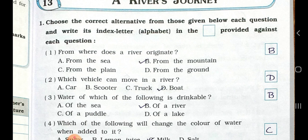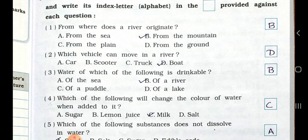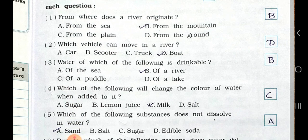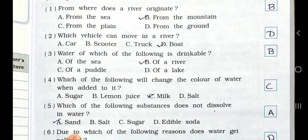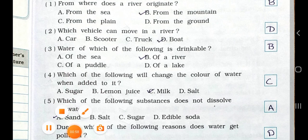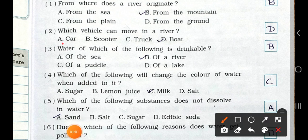Now see question number two: Which vehicle can move in a river? Option A: car. B: scooter. C: truck. D: boat. The answer is option D, boat. A boat can move in a river.